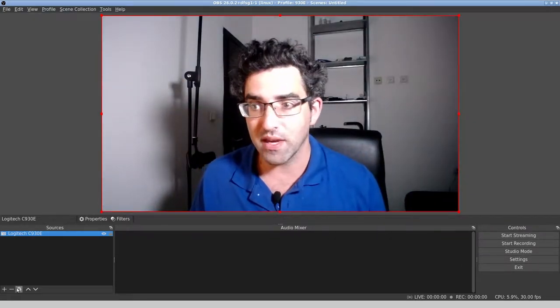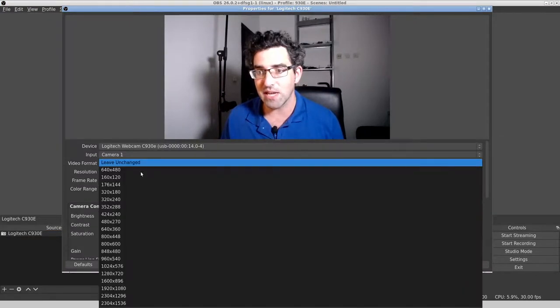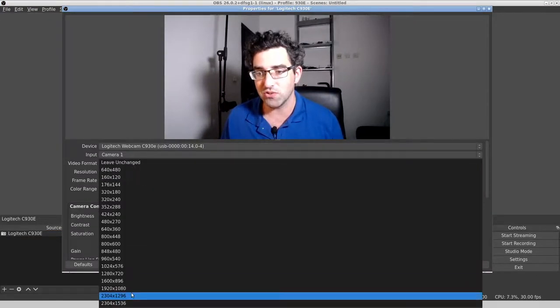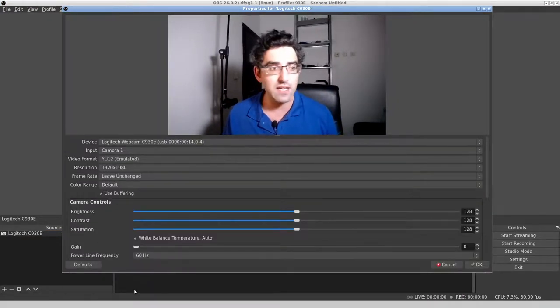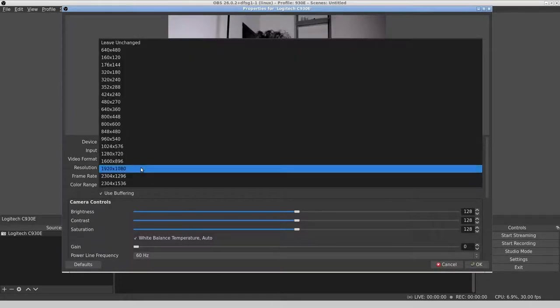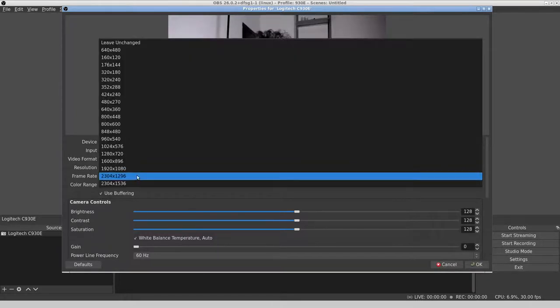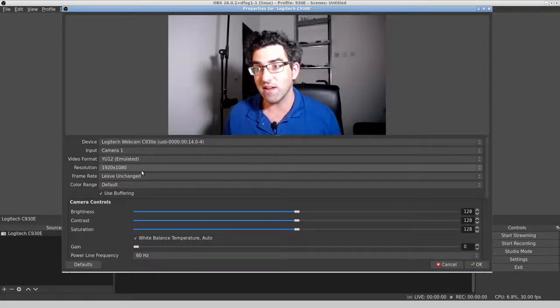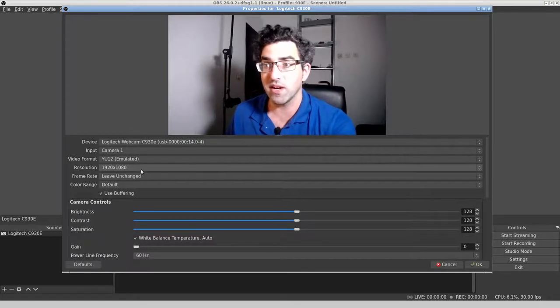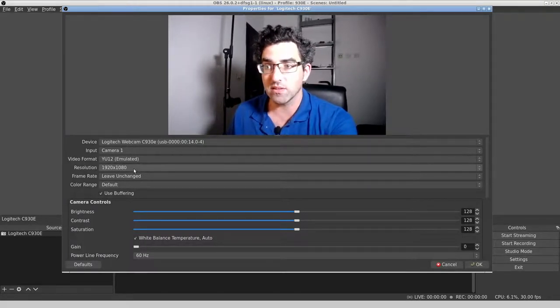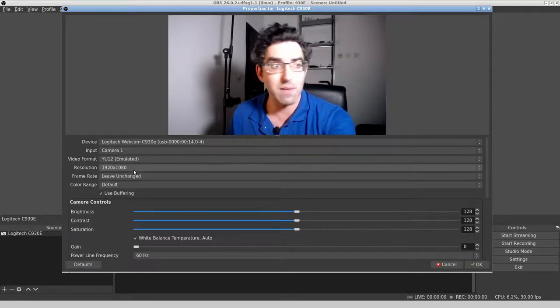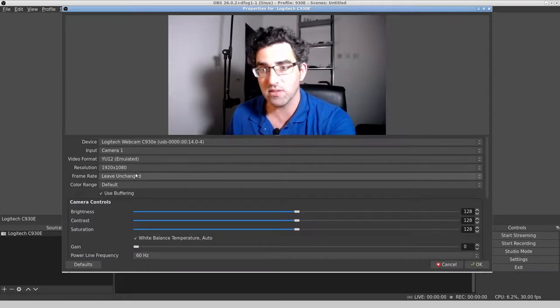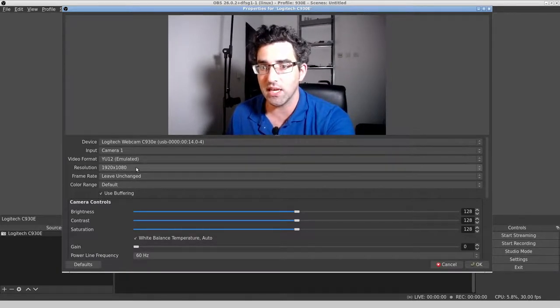The other thing that I do frequently, is manually set the resolution to 1920 by 1080, because OBS gives me these two extra resolutions that are not officially supported by the hardware. I don't know how it's seeing them or getting them.